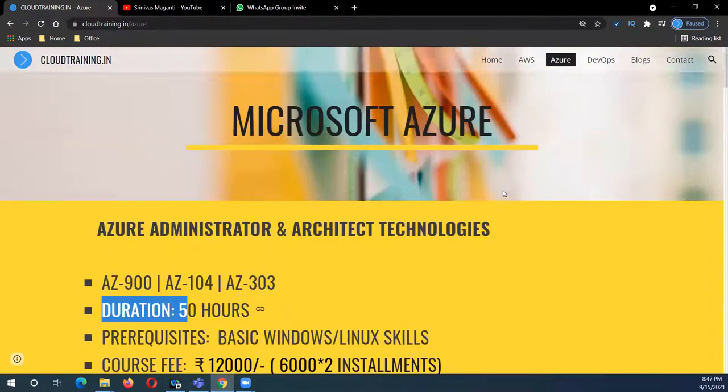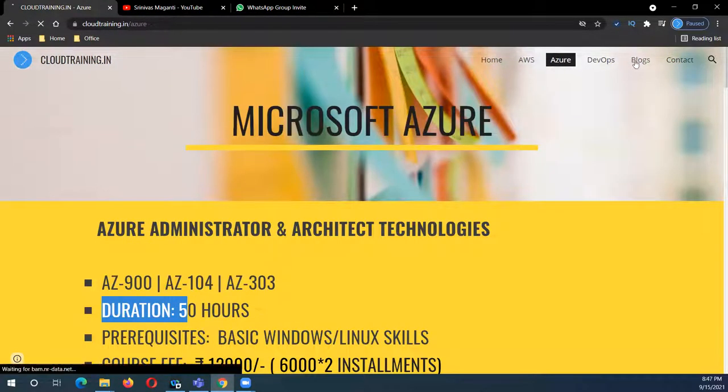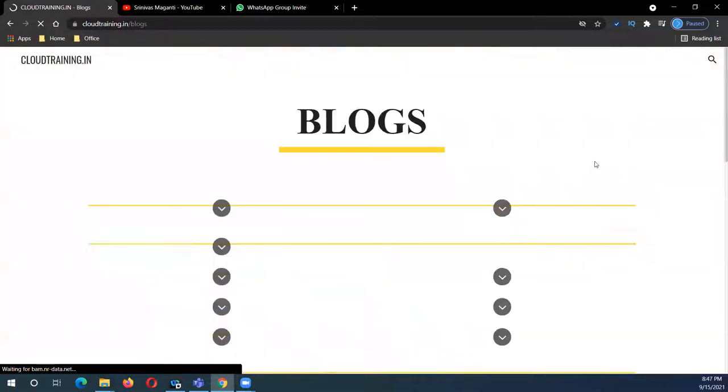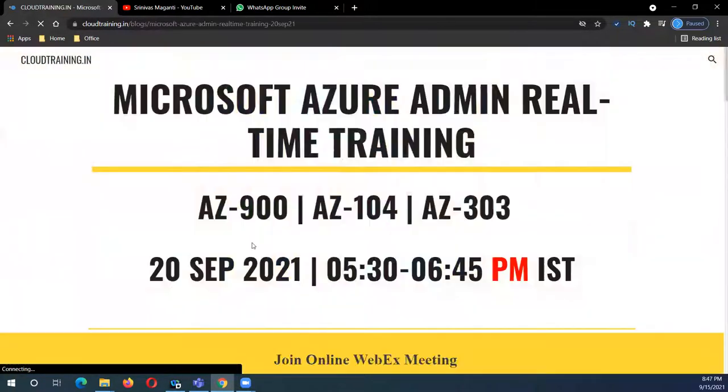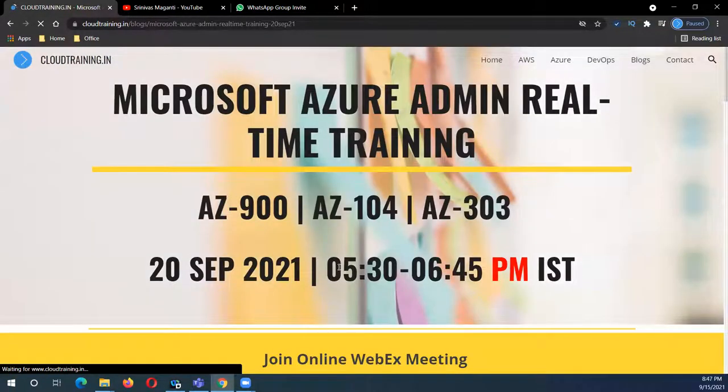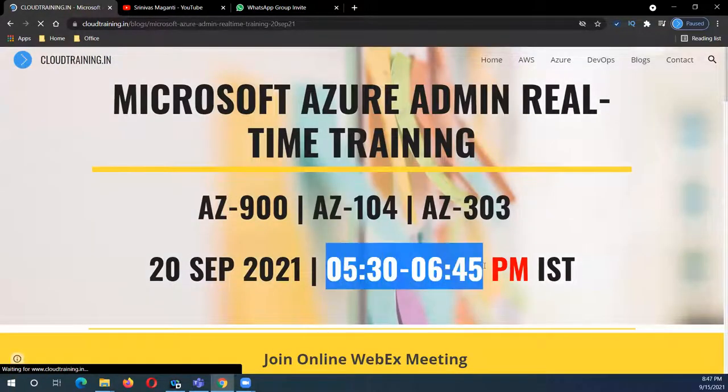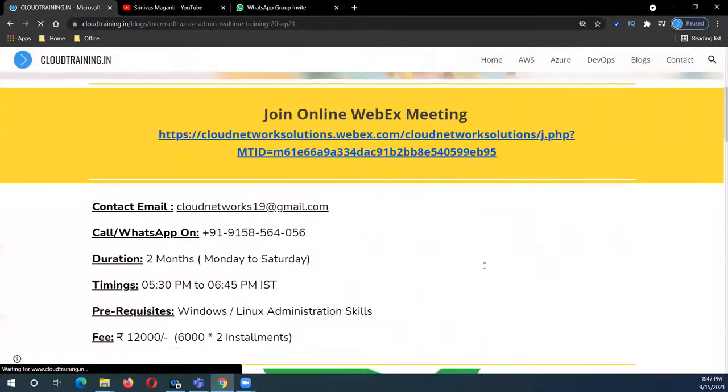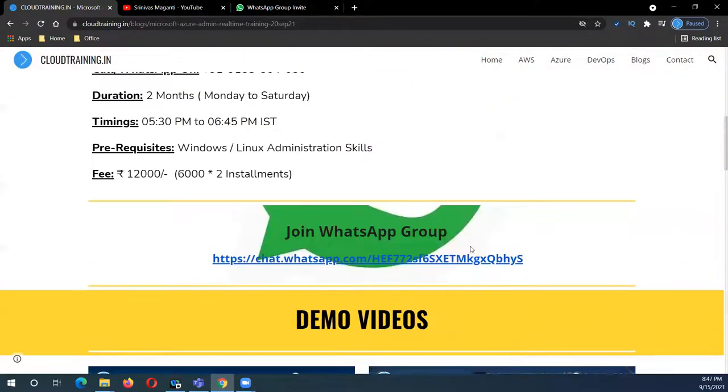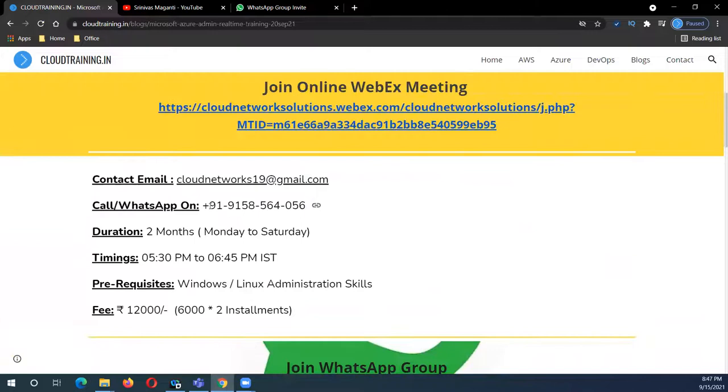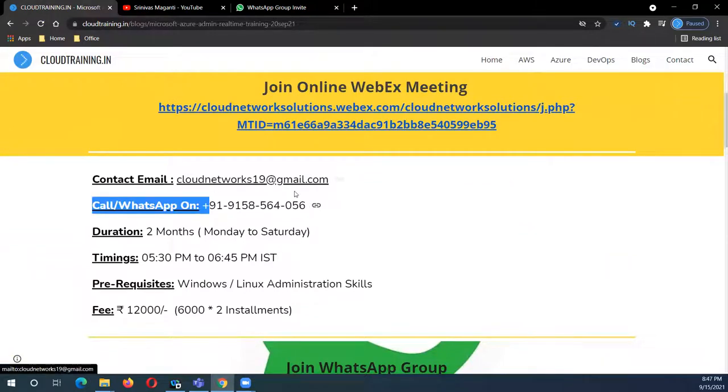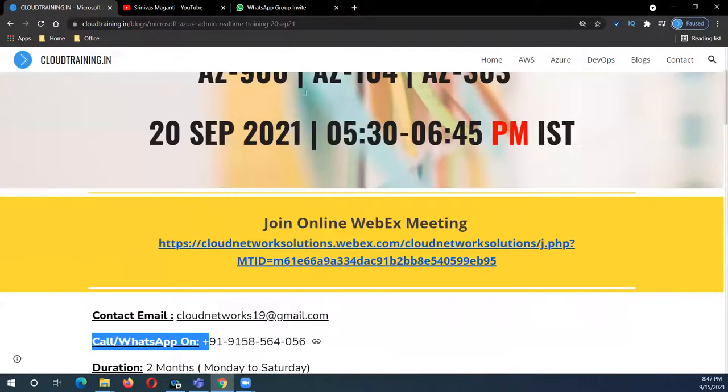As I mentioned earlier, this will be evening 5:30 batch. You can join the WhatsApp group or ping me on WhatsApp on this number, or you can drop me an email or call me for more questions. All the best guys, see you on 20th. Thank you.